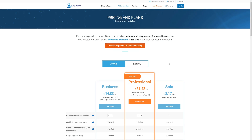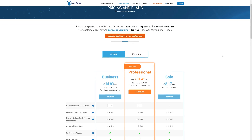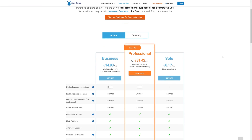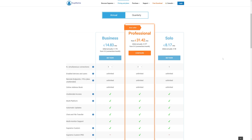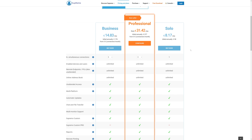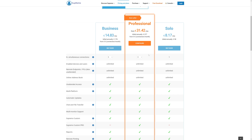Another great thing about Supremo is it's free for non-professional and non-continuous use. For commercial use you'll need to pay for simultaneous connections, but they've got a flexible pricing plan that allows you to select the amount of connections your business needs.